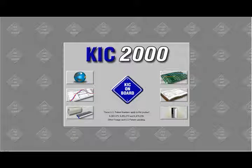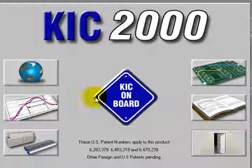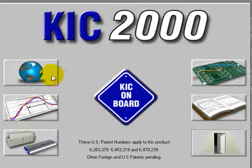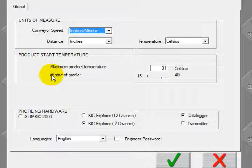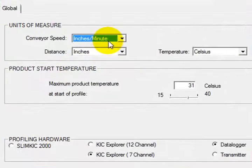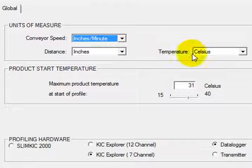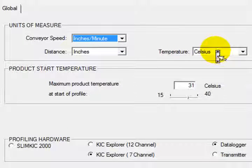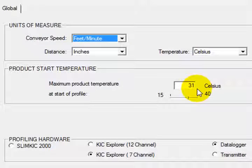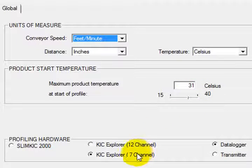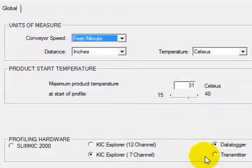You want to first set your global settings. All software packages will have a place you can set your units of measurement. In this case, KIC software has a nice feature where you can set the starting temperature where the profiler will automatically begin to collect data, 31 degrees C in this case. This prevents an entire profile from running in an off position.